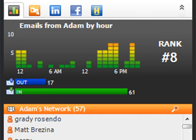I can also see the balance of our relationship between incoming and outgoing messages, as well as his ranking among all of my contacts.